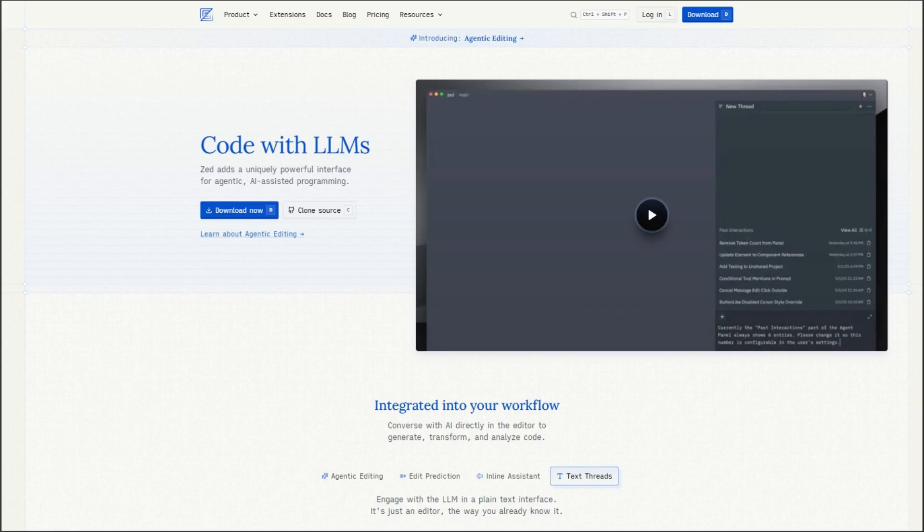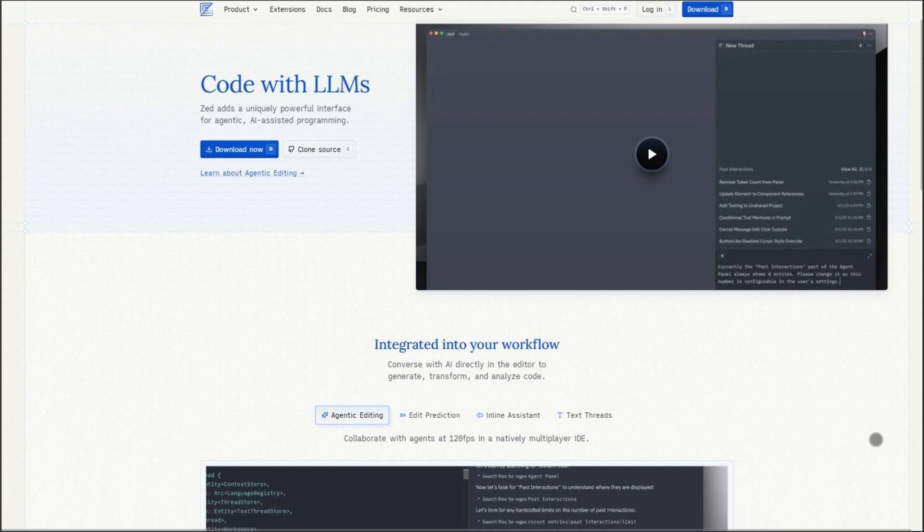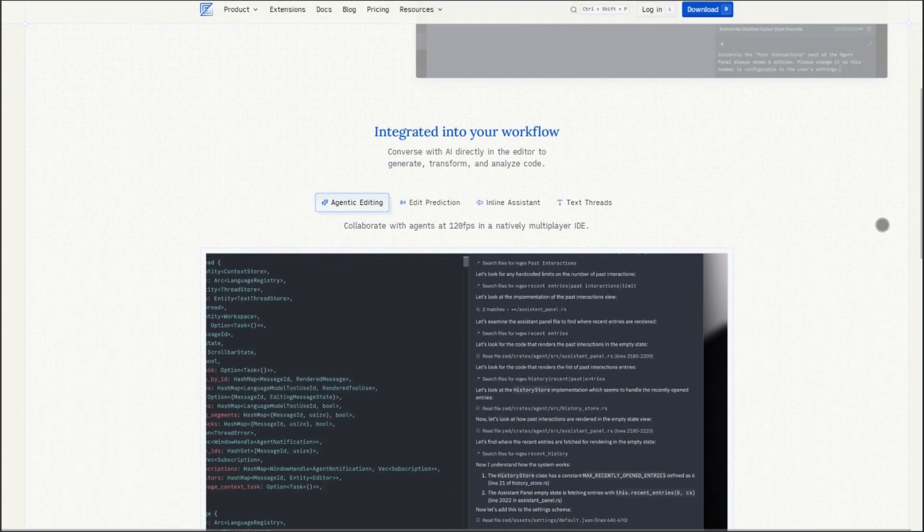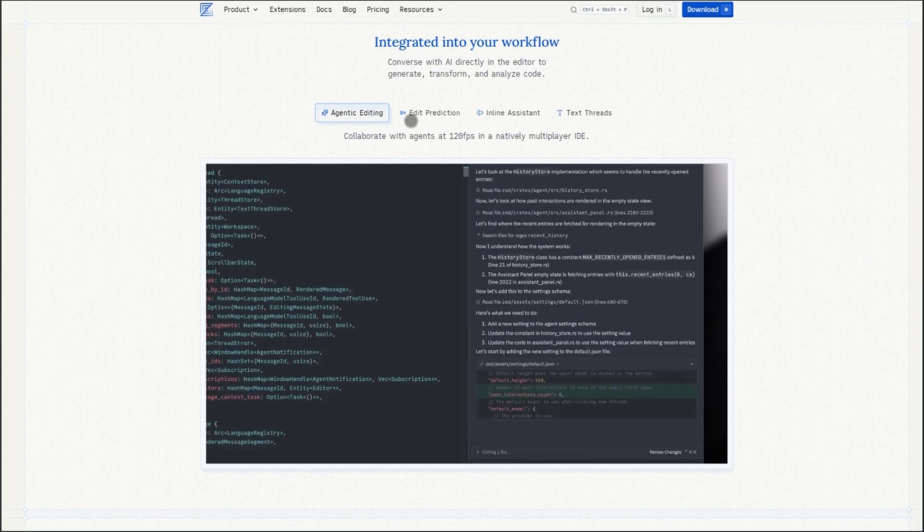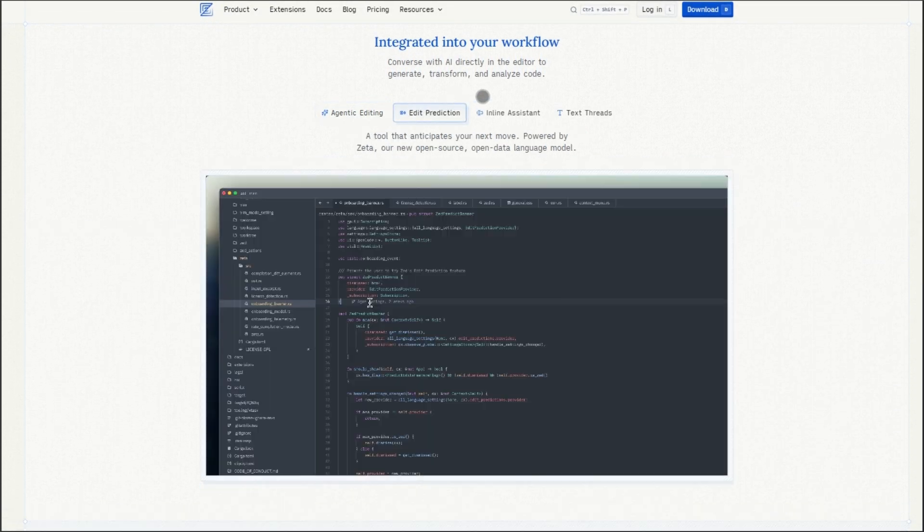Now Zed, the speed daemon of code editors, their 2025 AI integration is different. Instead of doing the work for you, it supercharges your workflow.